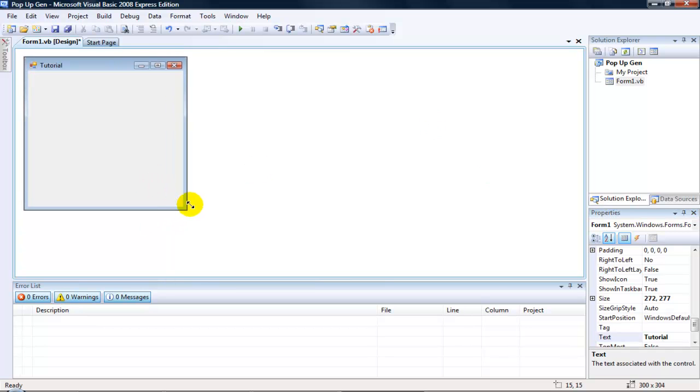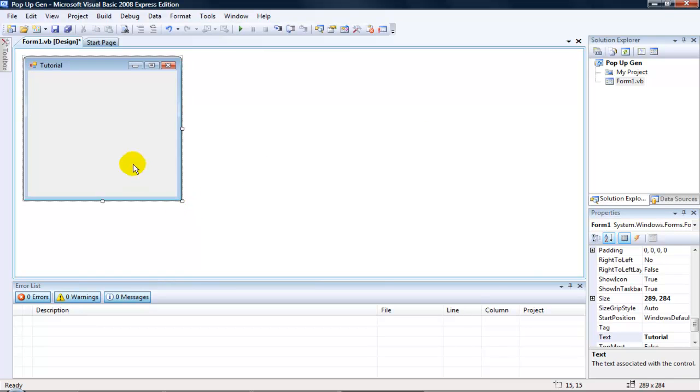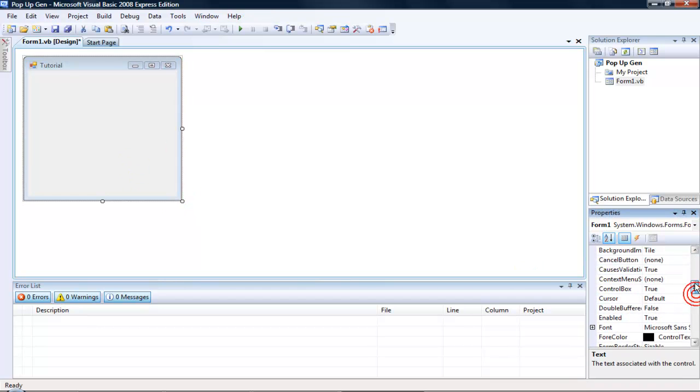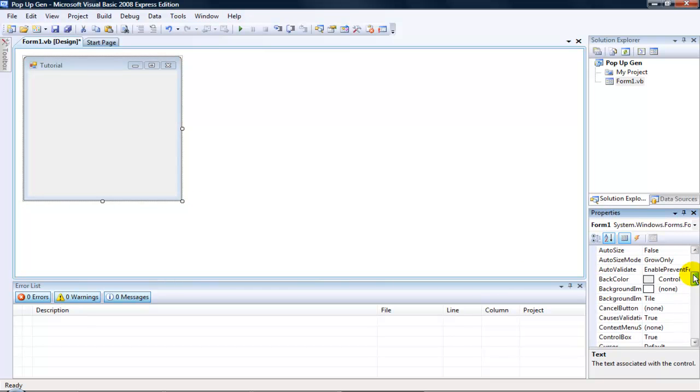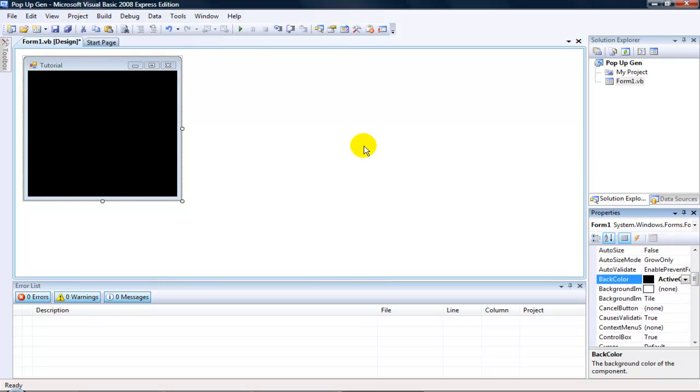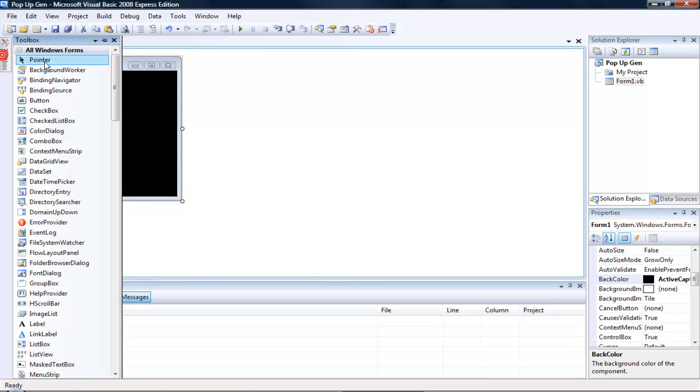Now I'm going to change the background. When you've done that, add a rich textbox and one button.